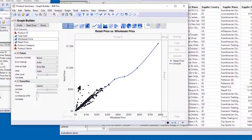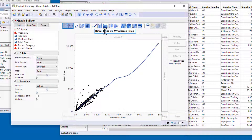Before we drill down into these, I want to make a few modifications to the graph. I want to change the title of the graph to retail versus wholesale. To do that, I simply click on the title and enter the new one. In this case, I'll just delete the two instances of the word price.